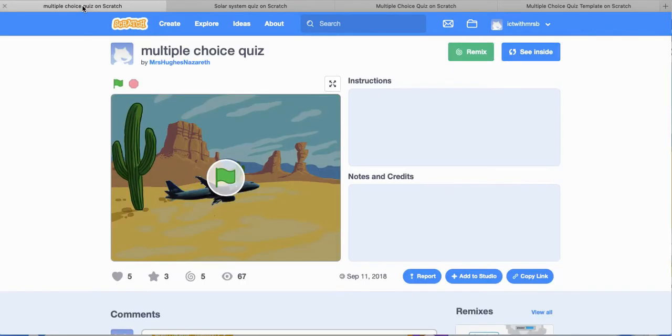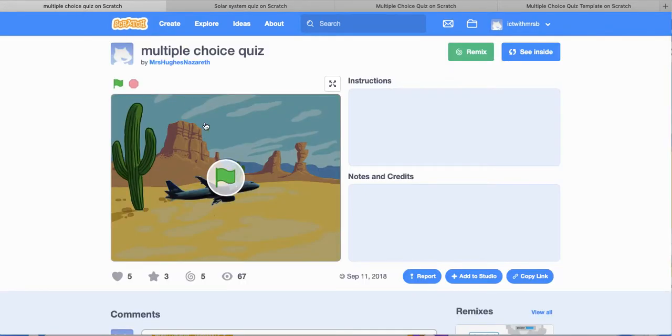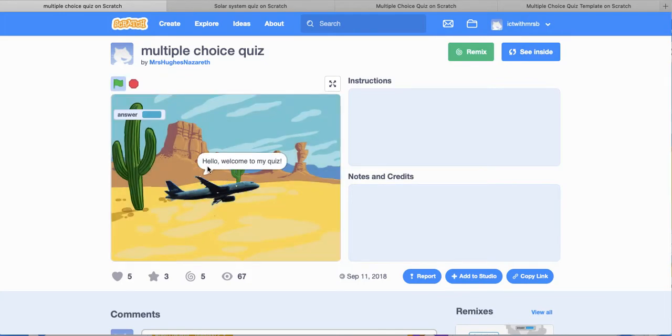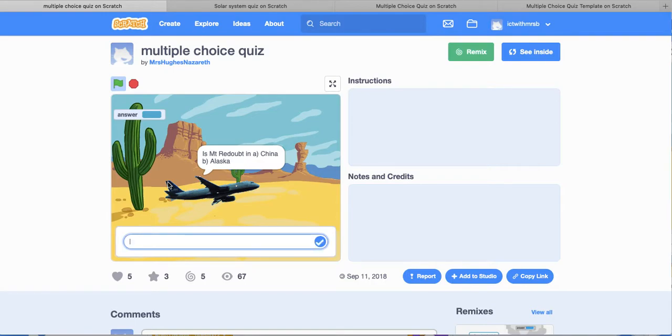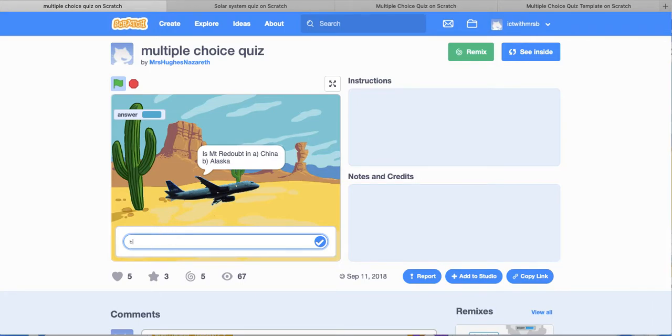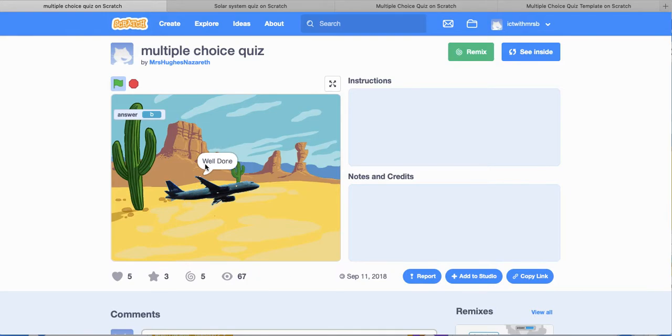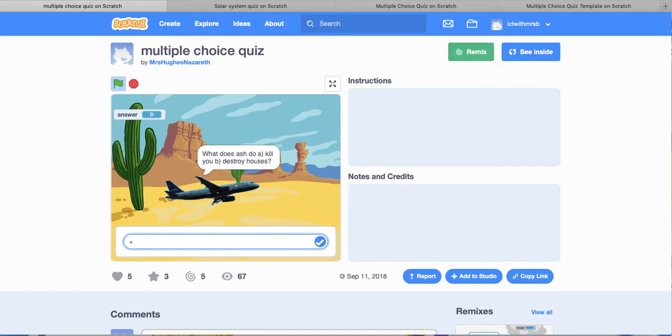And the final one over here, multiple choice quiz. Hello, welcome to my quiz. Now, is Mount Redoubt in China or Alaska? I am going to say B. I am presuming I write B. Oh, yes I do. Well done. What does Ash do? Kill you or destroy houses? I think they are talking about the volcanoes.